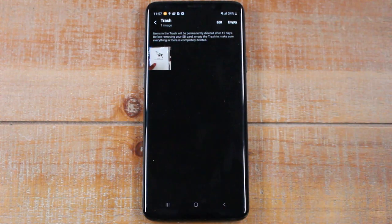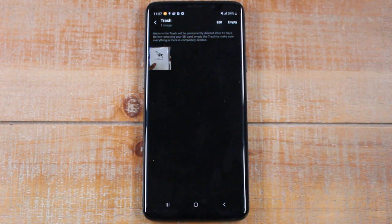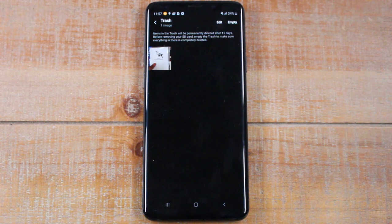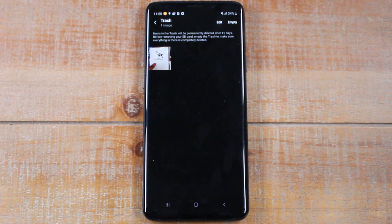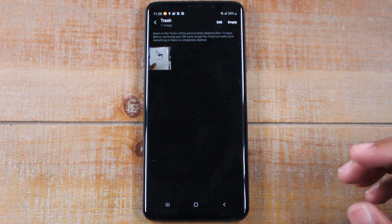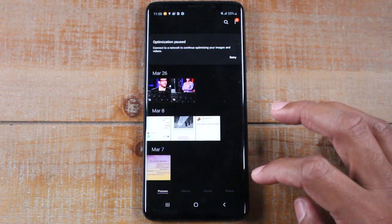I'm just going to read the disclaimer here. It says items in the trash will be permanently deleted after 15 days. Before moving your SD card, go into the trash to make sure everything in there is really deleted. So this is just a good FYI.